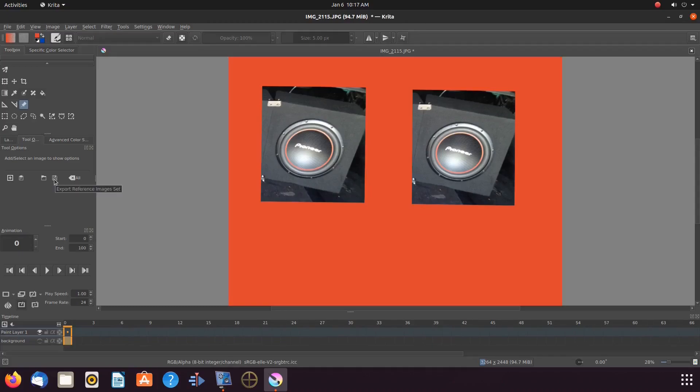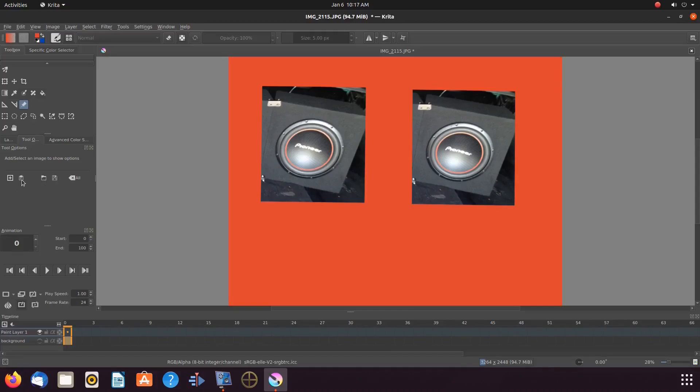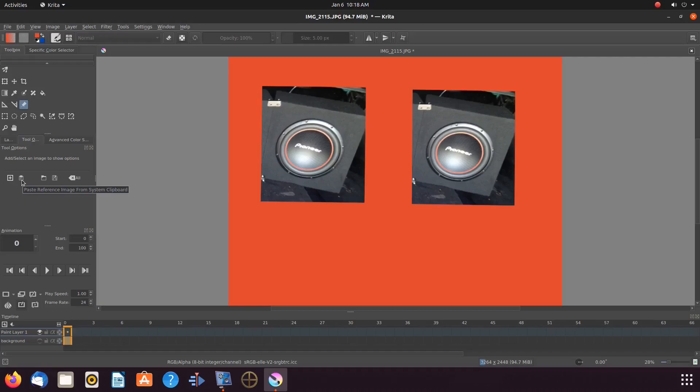you can export Krita reference images as a set, you can load a reference image set, or paste an image reference from system clipboard. But the Krita option we will be showing today is add a reference image.